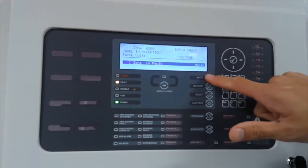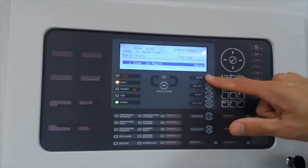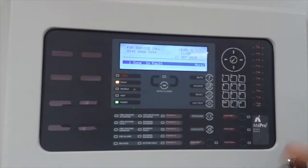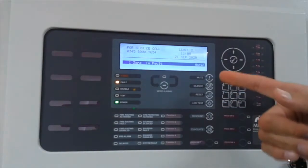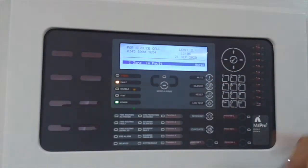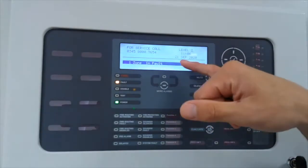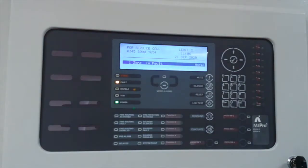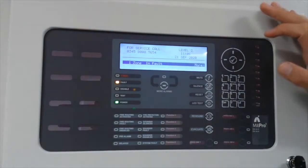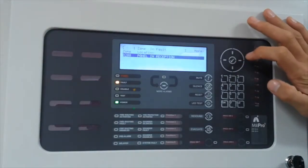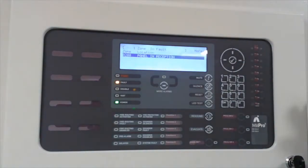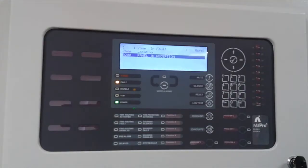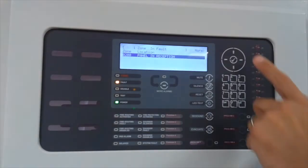So we can press the mute button, we are not affecting the operation of the system, we are just silencing the buzzer. You will notice the moment I press the mute button, that menu changed. It says for service call your telephone number. If you scroll to the right-hand side, one zone in fault, zone 200, zone 200 being the location of your control panel, and in this case the relevant text is being put in - it is the panel in reception.